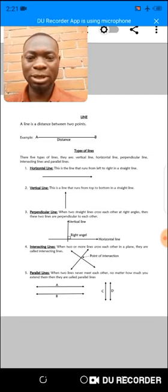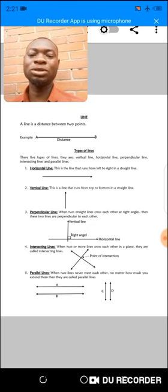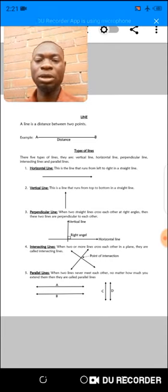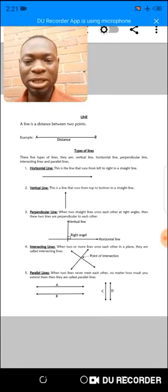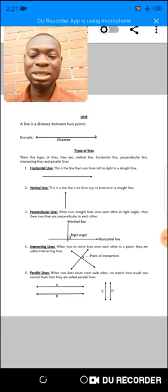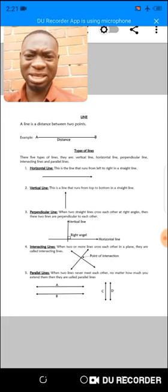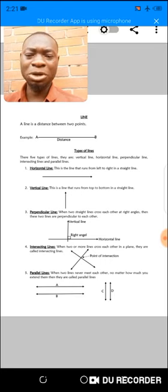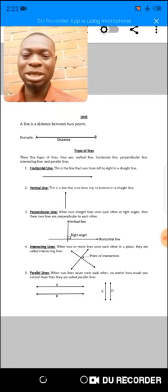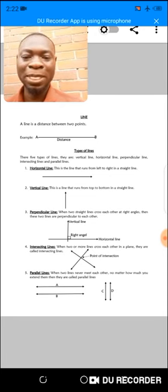A line helps us measure the distance between two points. Now let's move to types of lines. We are going to discuss just the major types: the horizontal line, the vertical line, the perpendicular lines, the intersecting lines, and the parallel lines. As we advance in class, we will learn about other lines that help us calculate angles in a space.